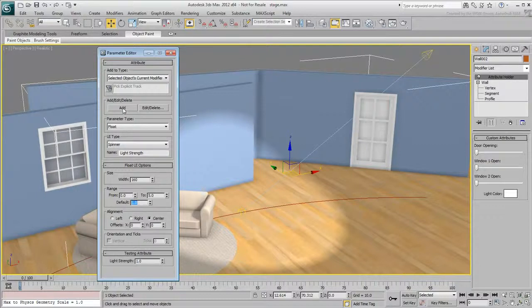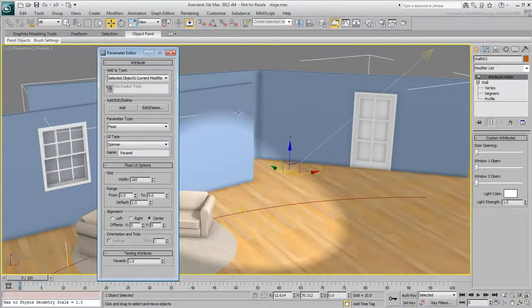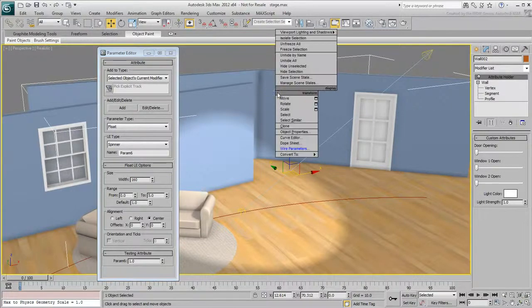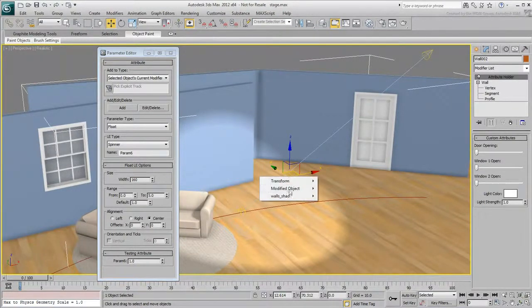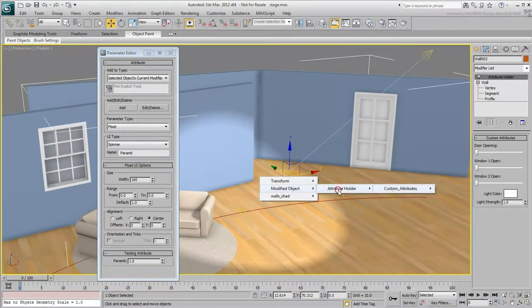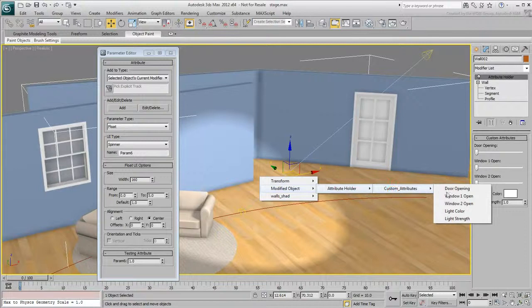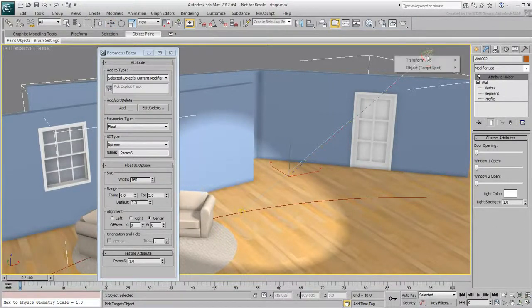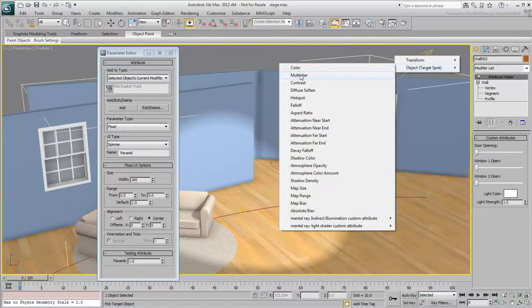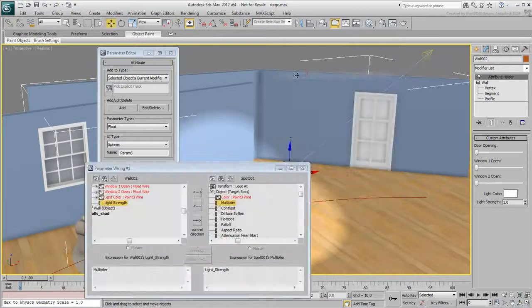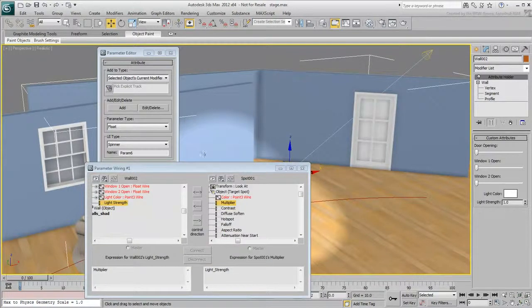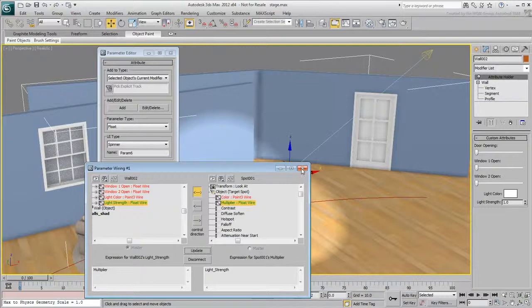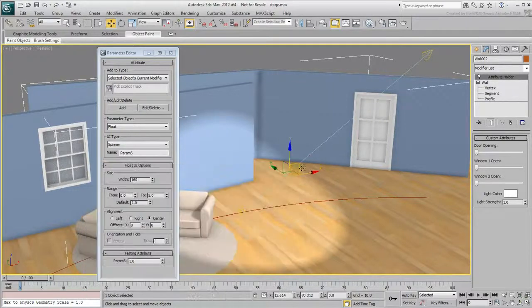Add the custom attribute to the list, and wire it to the multiplier value of the spotlight. Test your results.